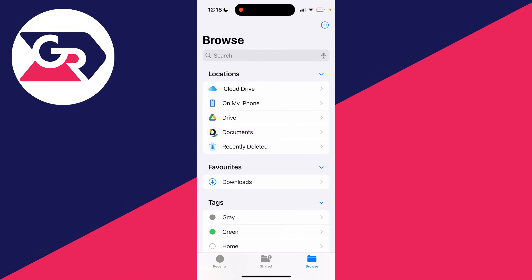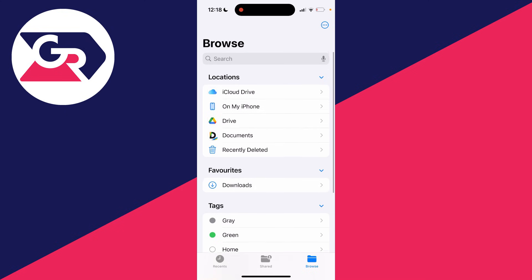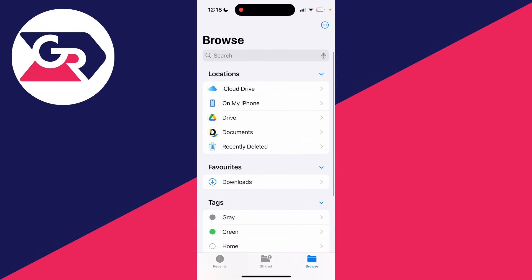Now you need to have the music files which you want to add to Spotify in the Files app. Download them and save them here, then locate them.